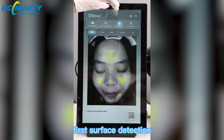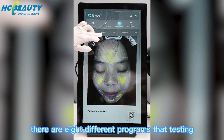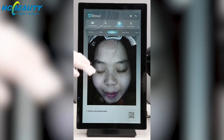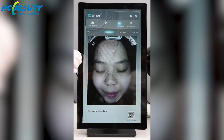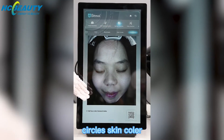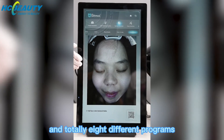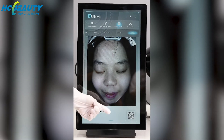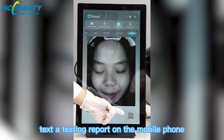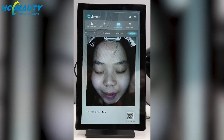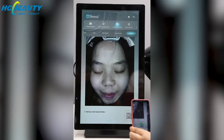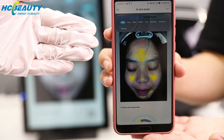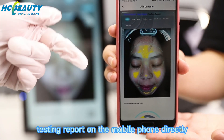First, surface detection. There are eight different programs being tested, such as blackheads, dark circles, and skin color — totally eight different programs. And we can also check the testing report on the mobile phone directly.